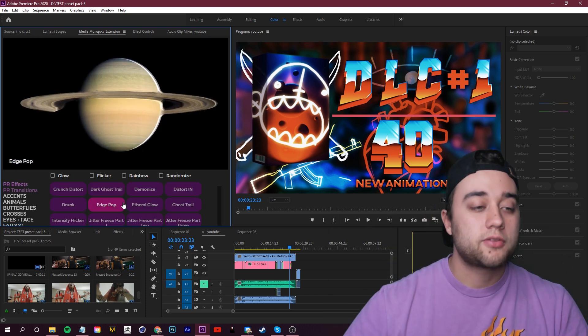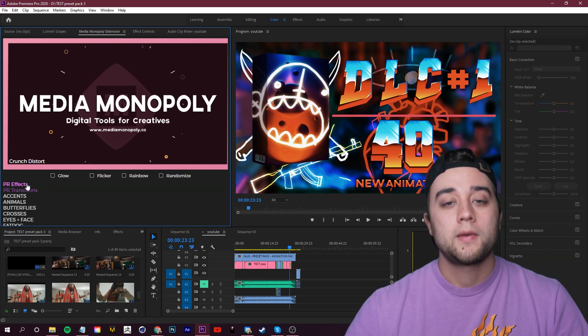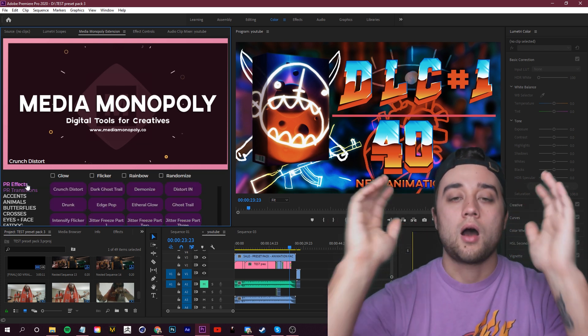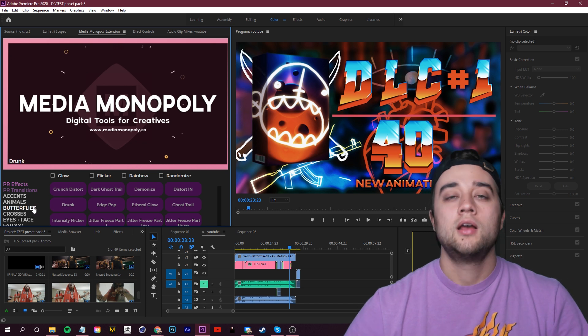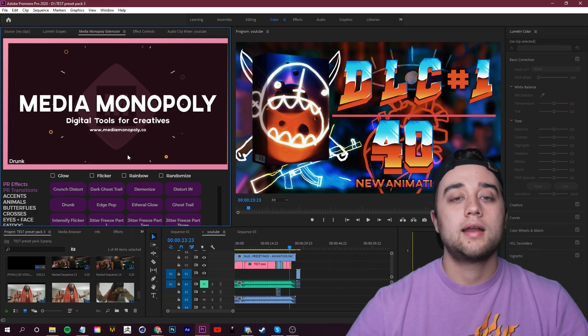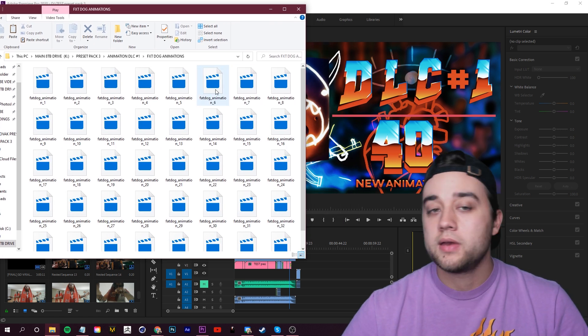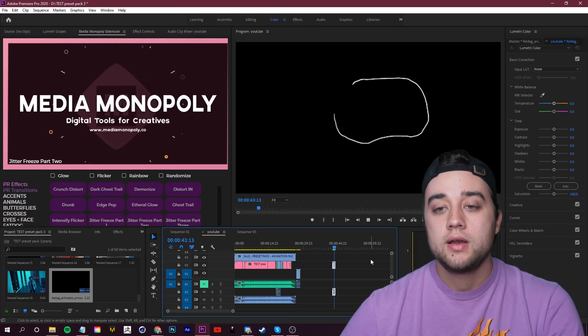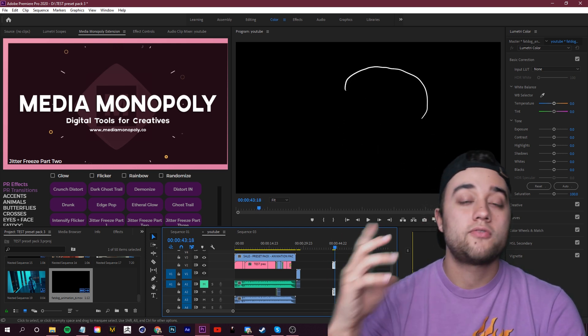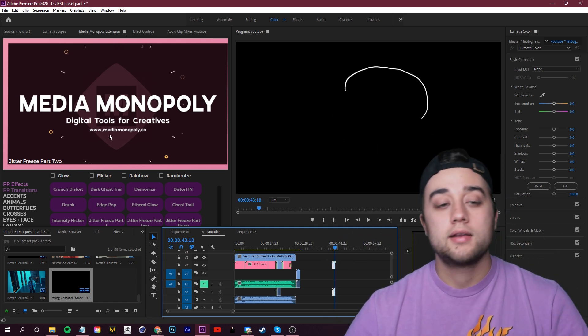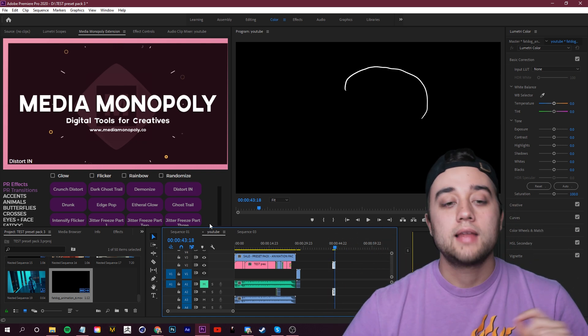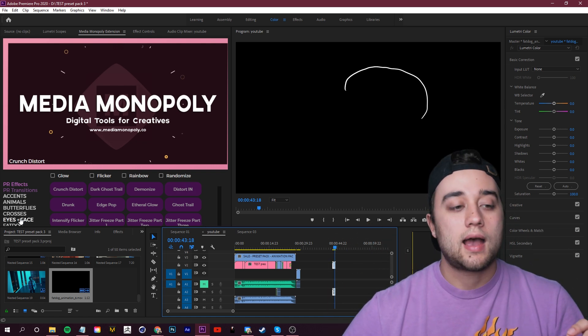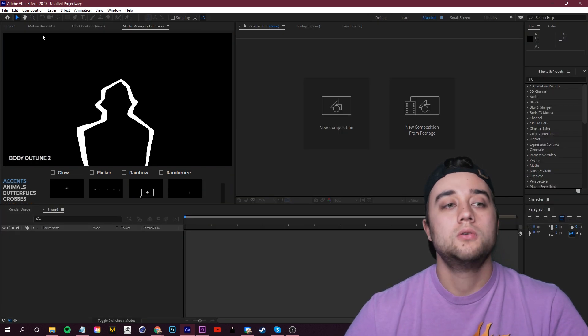Today's video is all about our new 40 animations, getting them into the extension. Again, if you don't have the extension, it's completely fine. Use the raw clips and just drag and drop them into any editing software that you have. You still have the raw files. You don't need to purchase this beforehand, but if you do have it, let's get these new presets inside of your animation pack.